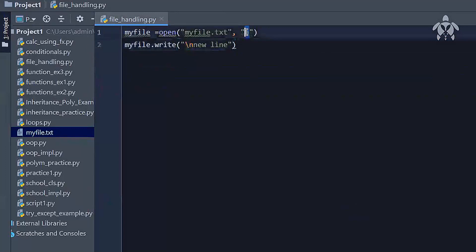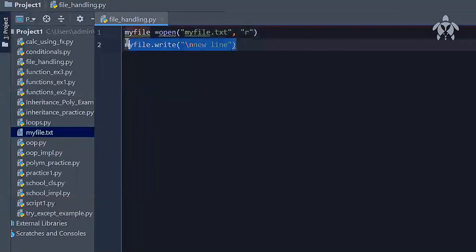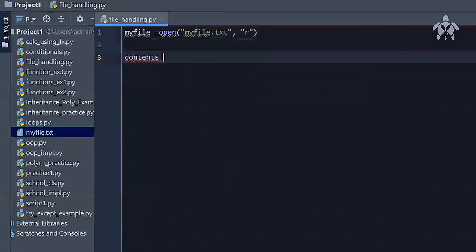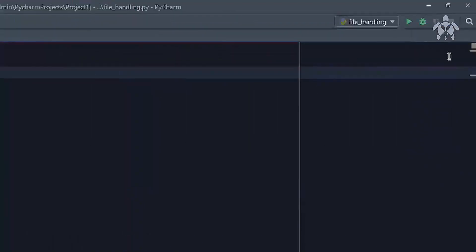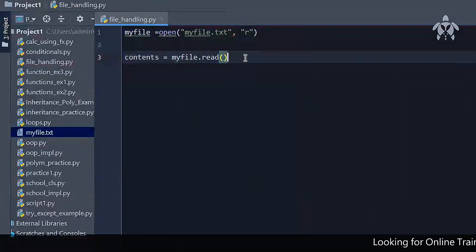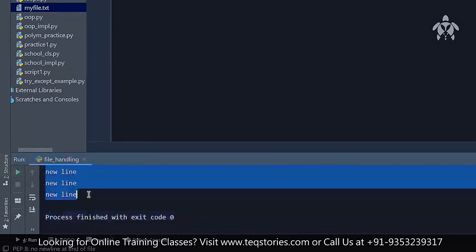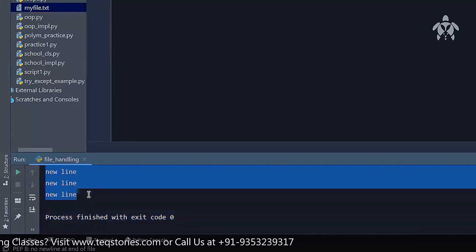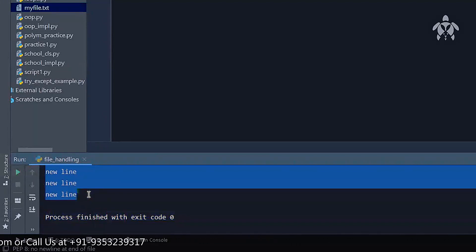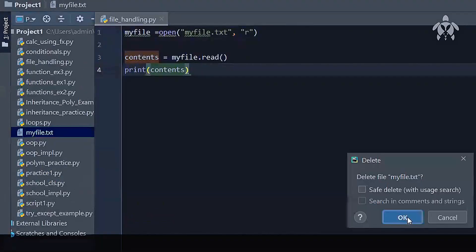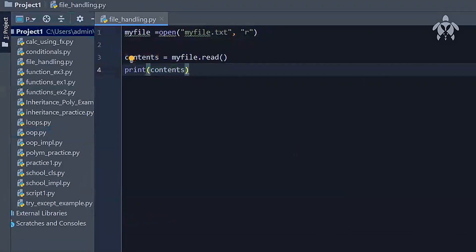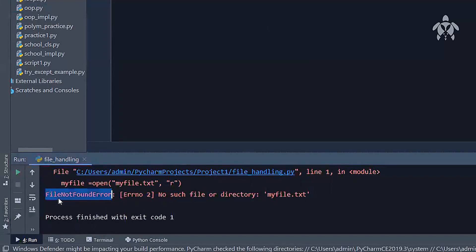I can also run in 'r' mode — read mode — which gives the functionality to read a particular file. How do you read it? `contents = my_file.read()`, then `print(contents)`. Running this, the text from the file comes up — whatever was written in the file. In this way, you can read, write, and open a file. Now, if I delete this file and try to open in 'r' mode, running it gives a FileNotFoundError — it says there is no such file. When you're reading, if the file itself is not there, you need to put a try-except.